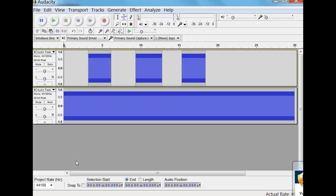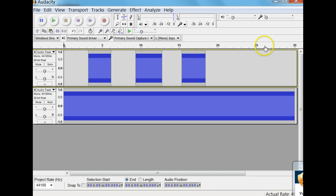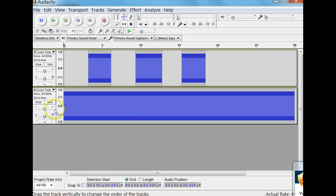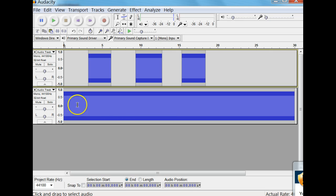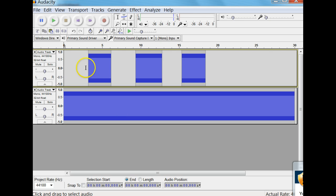This is a demonstration on destructive interference. What you see on your screen is my Audacity sound recorder. On the bottom you see one track of a certain tone, and on the top you see another track of the exact same tone.